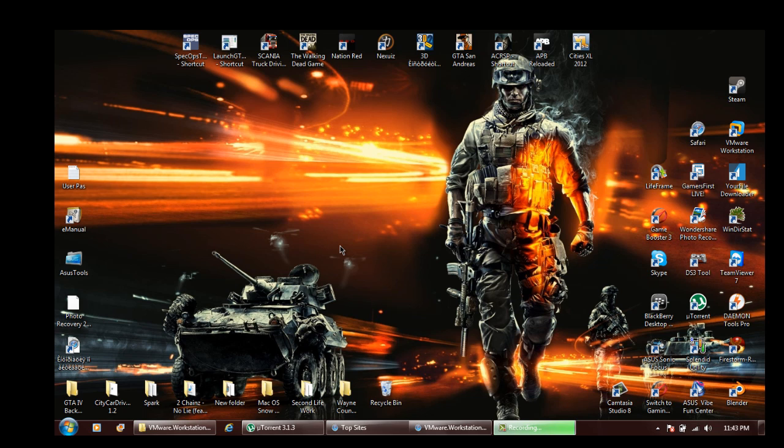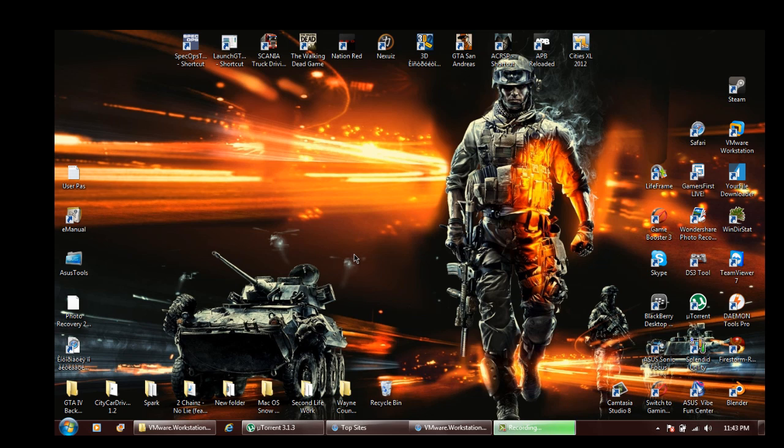My channel is back up and running. Today I'm going to show you how to install VMware Workstation. I just got a text message, my bad. This is part 1 of a 2-part series that's going to show you how to install Mac Mountain Lion 10.8 on that virtual machine.